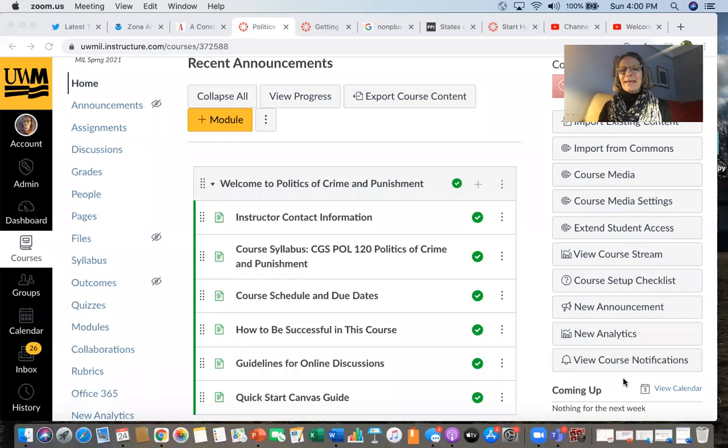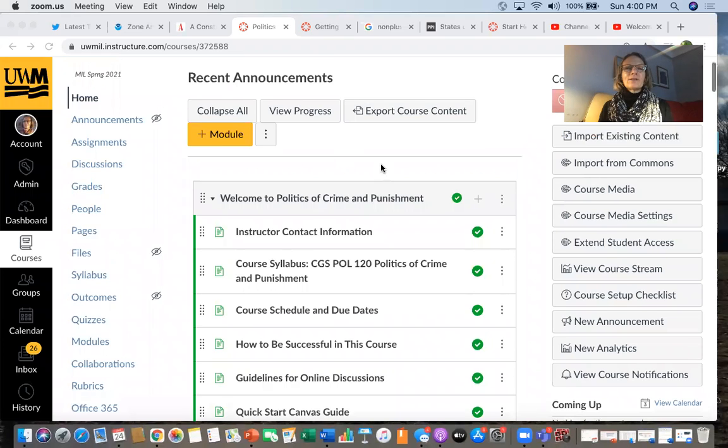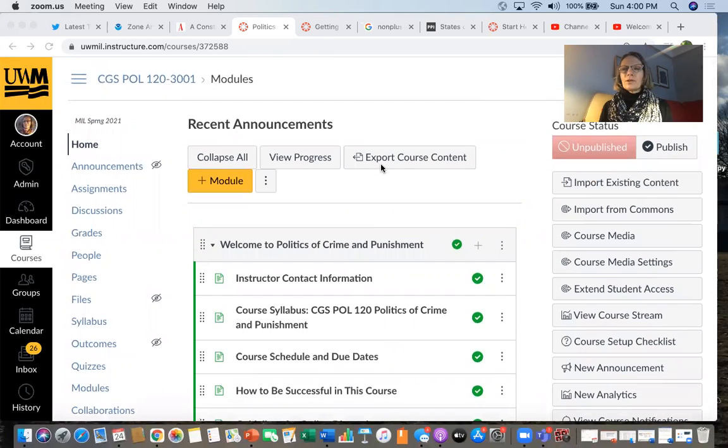Hi, this is a video to help you navigate the Canvas site for POLS 120. Let me go ahead and share my screen so we can take a look at the Canvas site together. Okay, so there's the screen and this is what your Canvas site looks like.